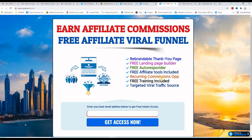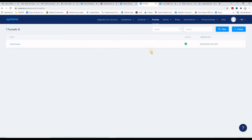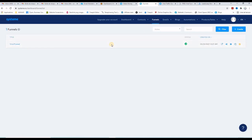We'll start by building the landing page using System.io. When you create your free System.io account and log in, this will be your dashboard. There are lots of things you can do with this tool, but today we will focus on the Funnels tab. As a free member you are allowed to create three funnels maximum — I already created one here called 'viral funnel.'